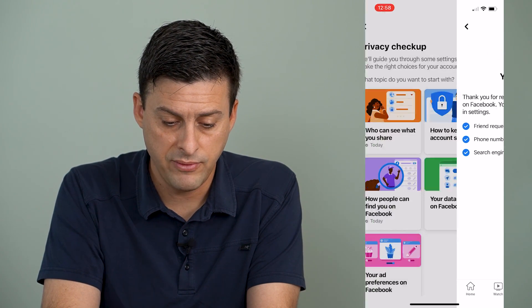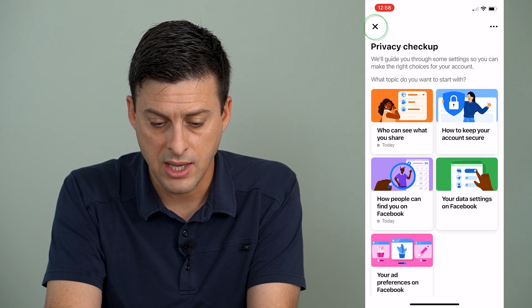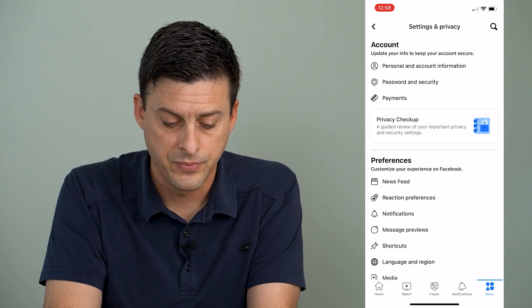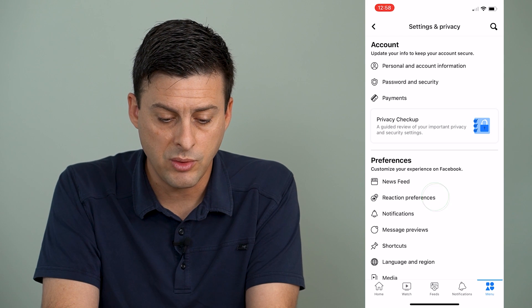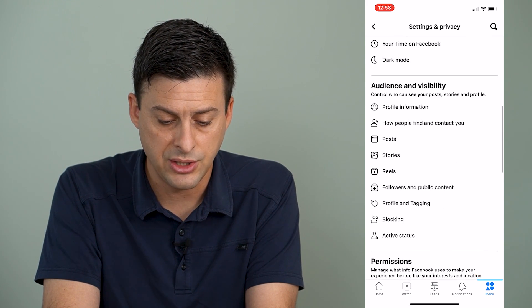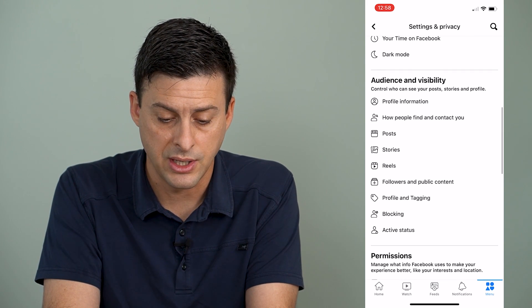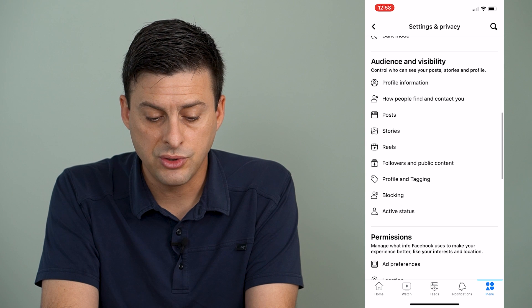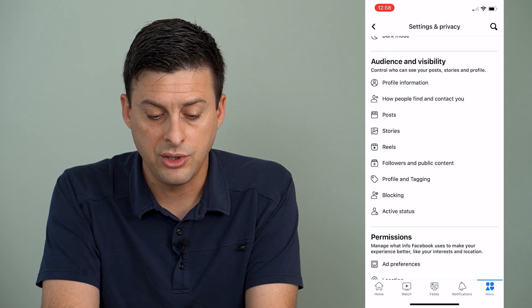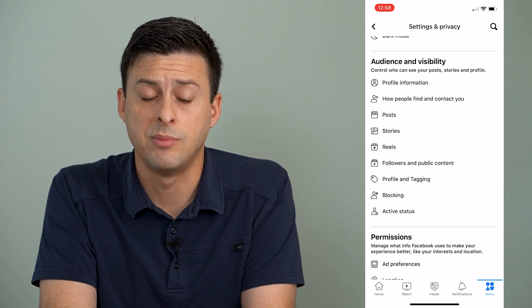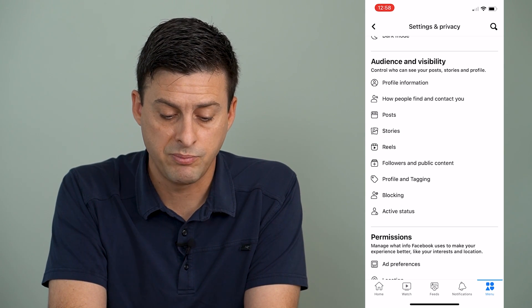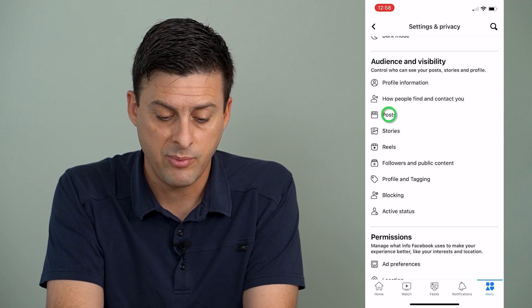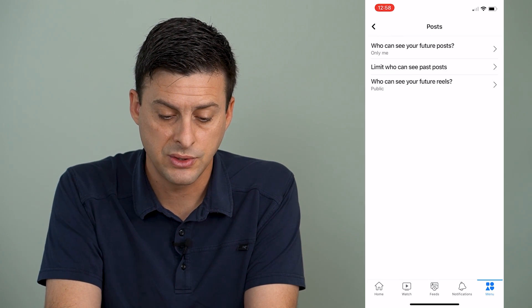Now we can hit review another topic and exit out of there, because what we'll do is scroll down and change some other settings. So as you scroll down, you can see under audience and visibility is posts right here. So I can tap where it says posts.